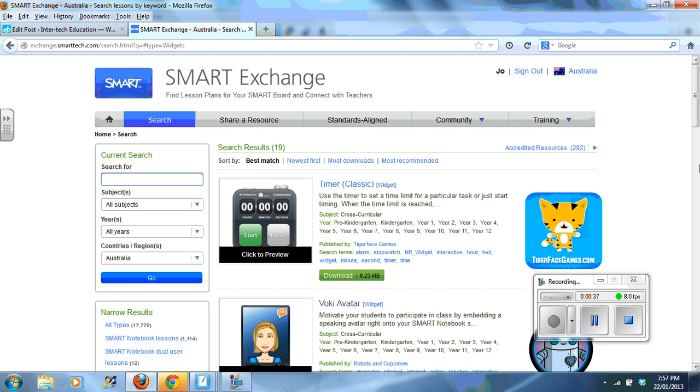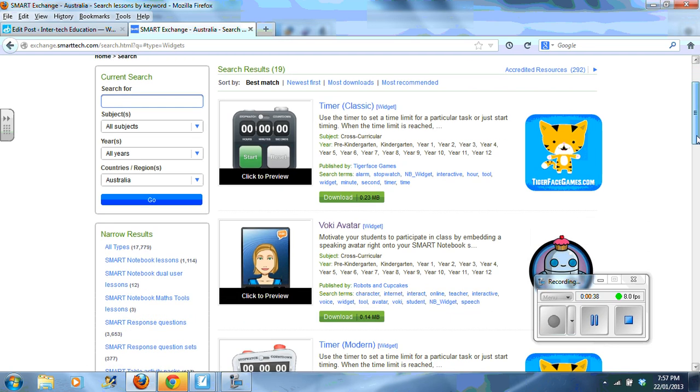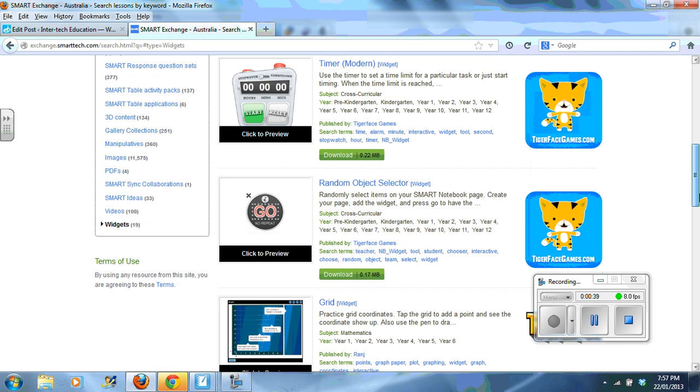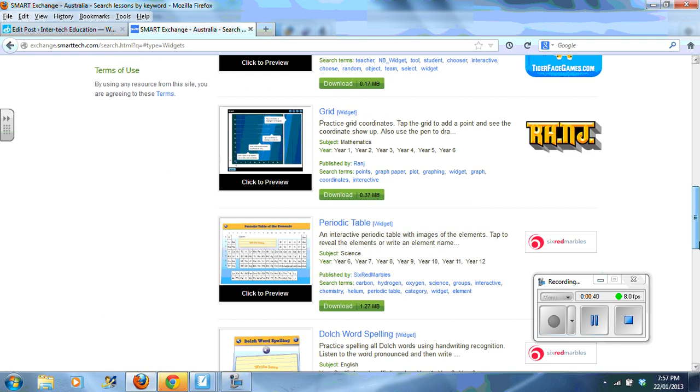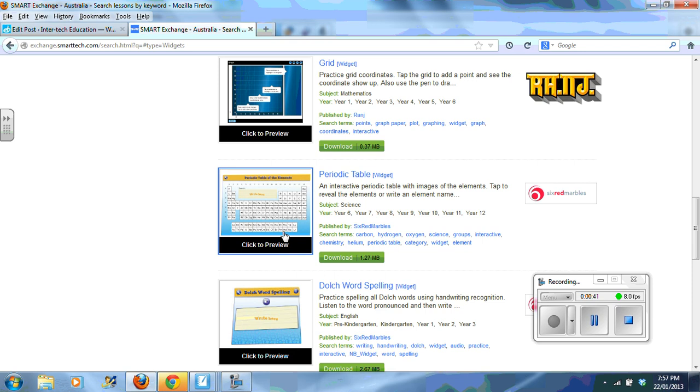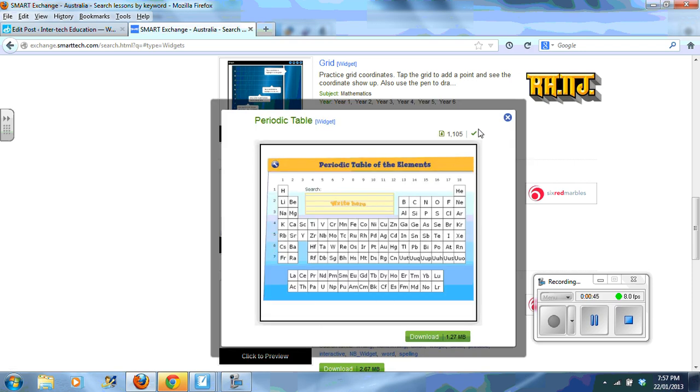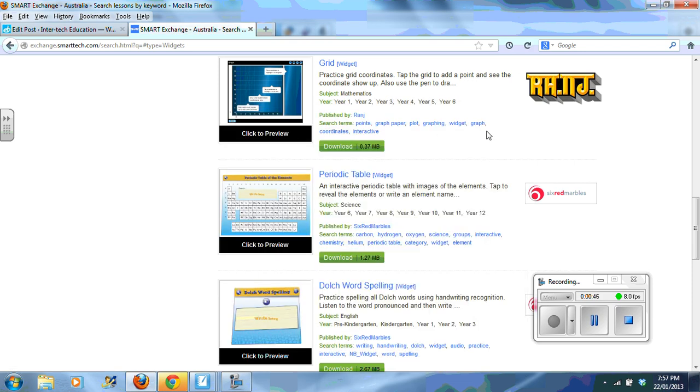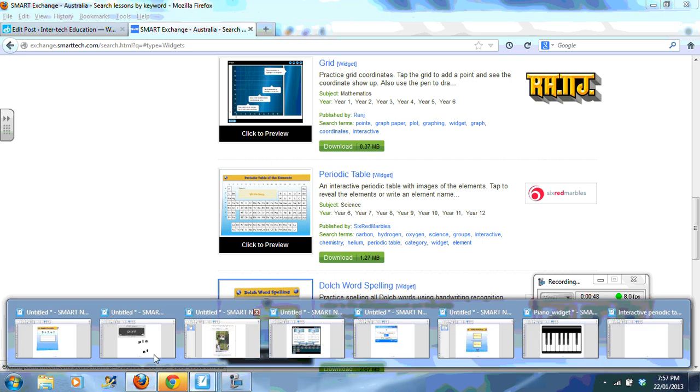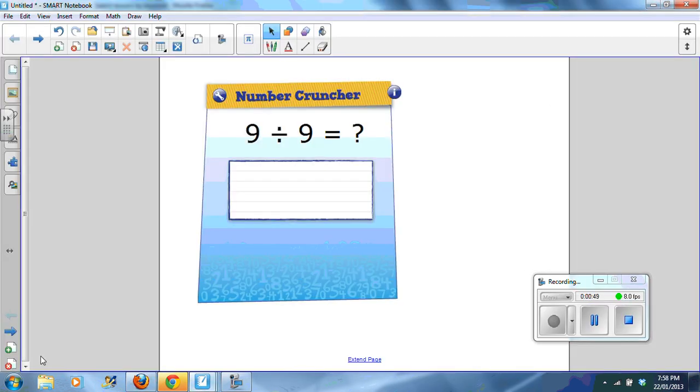There are a range of different widgets which you can download. You can click to preview, and if you like it you can download it. I've selected a few to share with you.